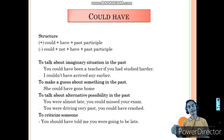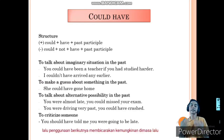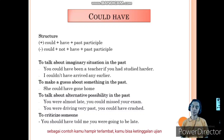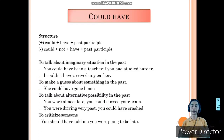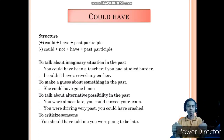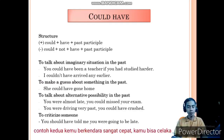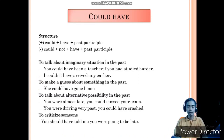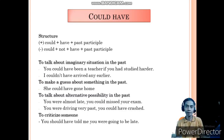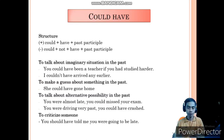The third usage of could have is to talk about alternative possibilities in the past. The first example: 'You were almost late. You could have missed your exam.' But the reality is I wasn't late and I could still take the exam. The second example: 'You were driving very fast. You could have crashed.' In this situation, I didn't drive very fast and I didn't get involved in any crash. But if I had driven my motorcycle very fast, I could have gotten involved in a crash.